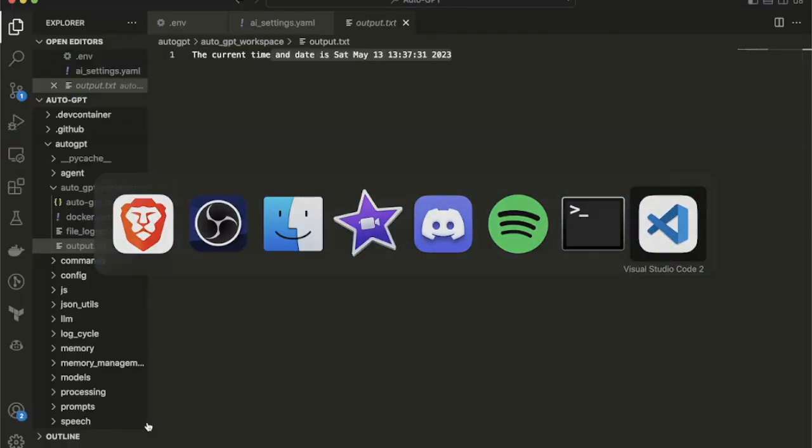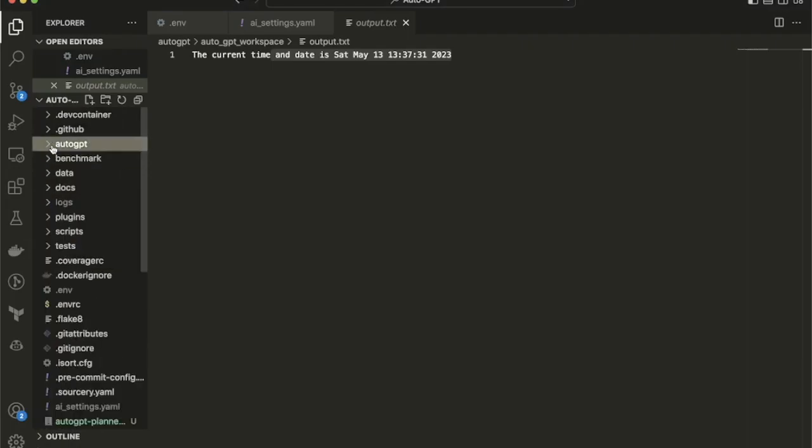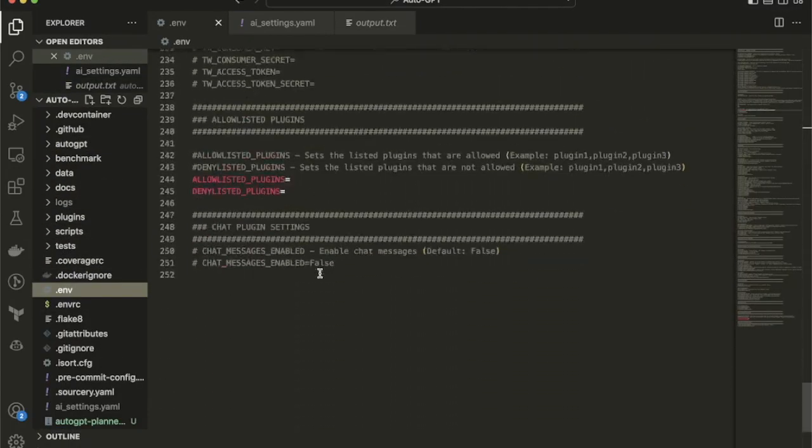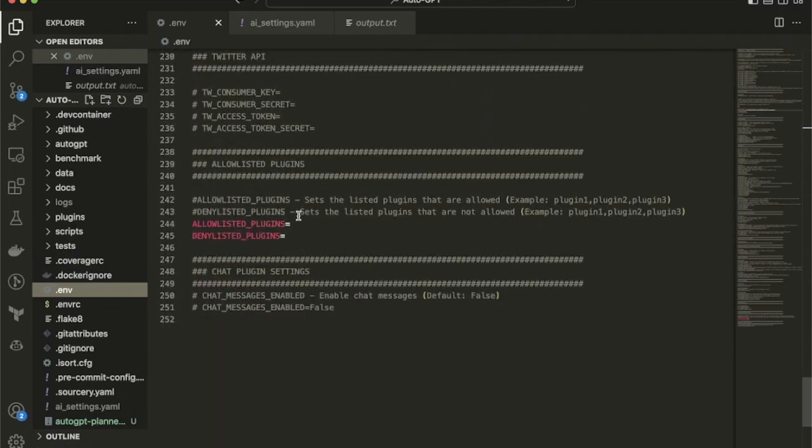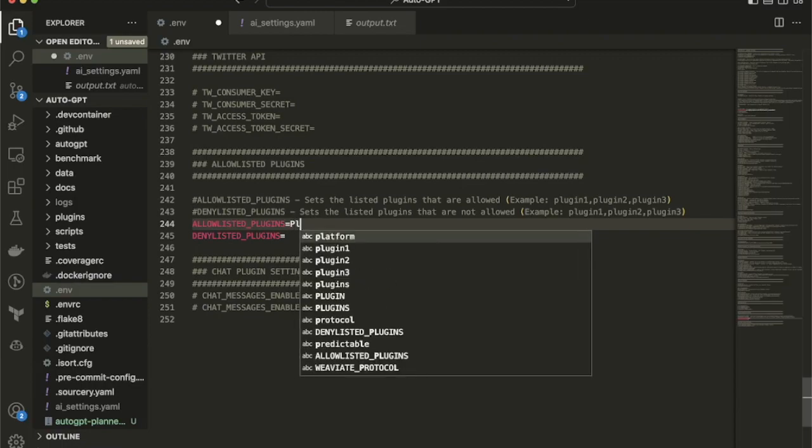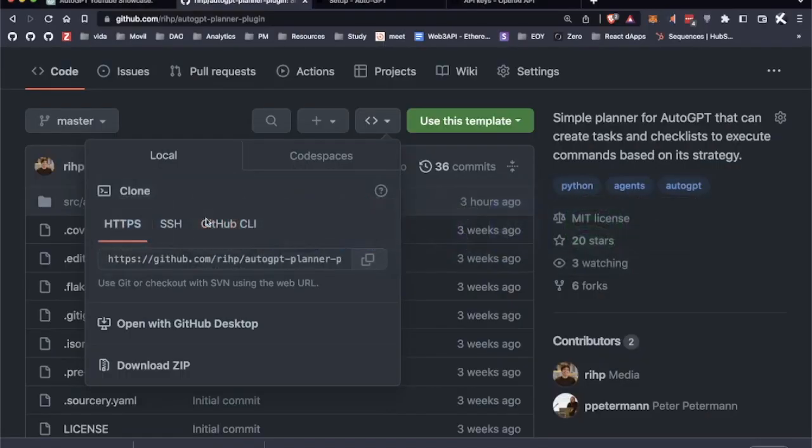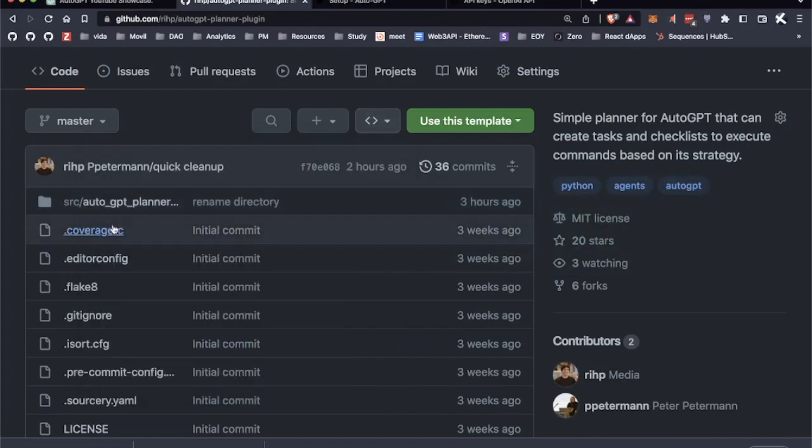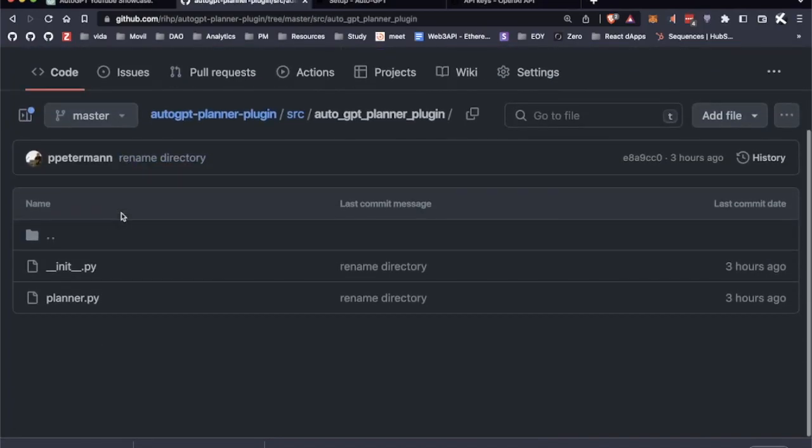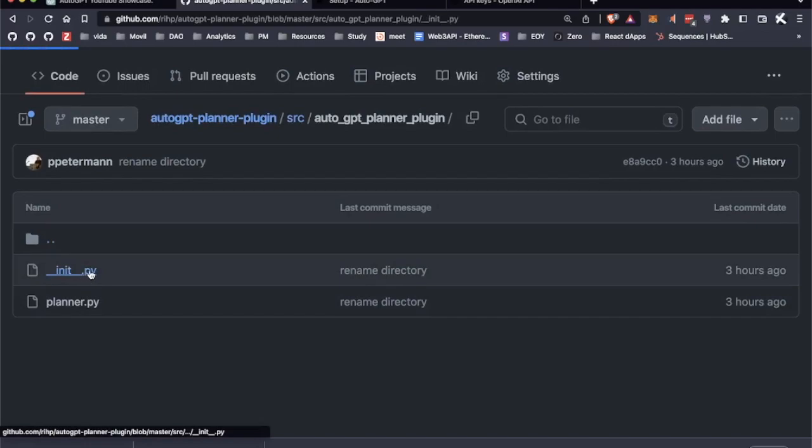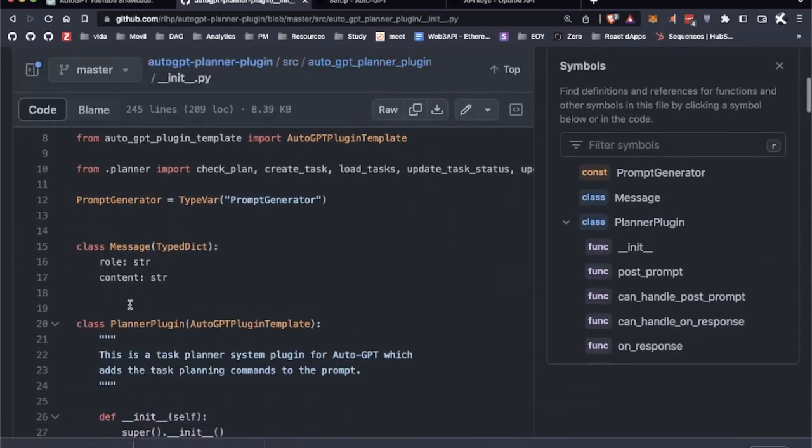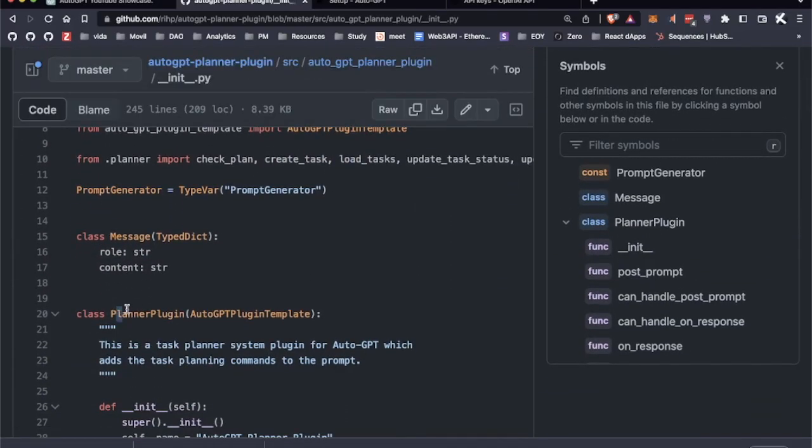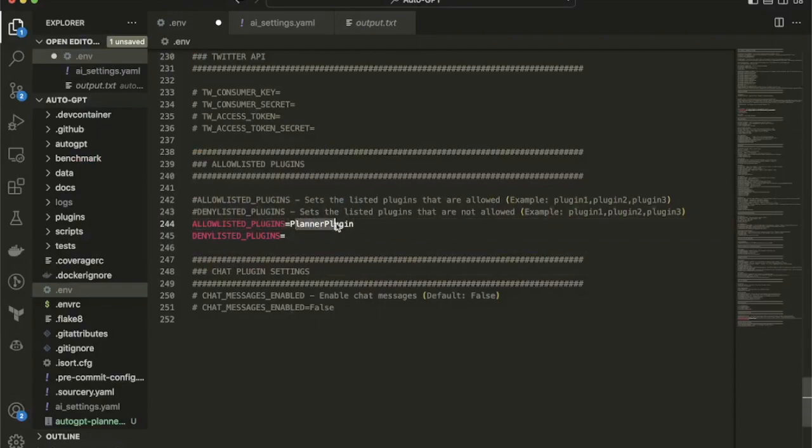Next, we have to go to Visual Studio Code. In your .env file, I'm going to add to the very bottom ALLOWED_LISTED_PLUGIN and call this planner_plugin, because this is the name of the plugin itself. You go to the repo, go to source, go to __init__—this is the name of the plugin—and that should work for us to get it running just by having it in the allowed list.